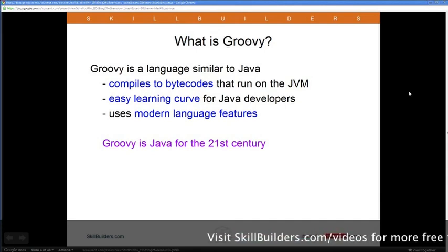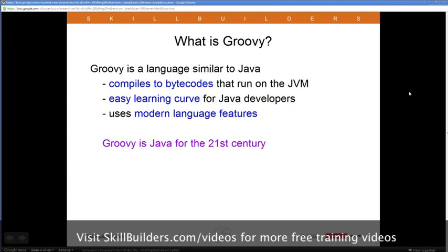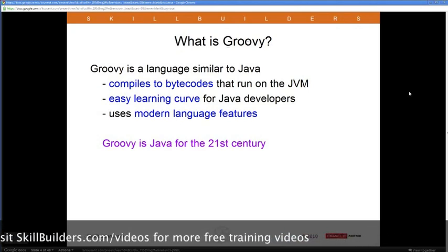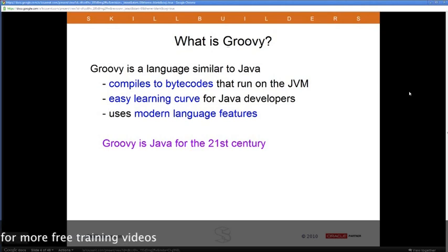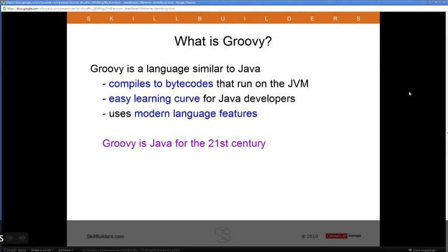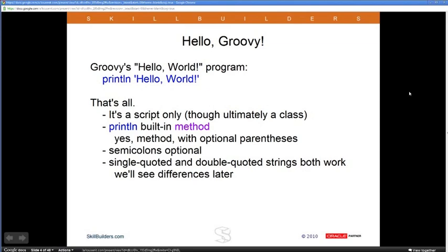Of all the languages that compile to the JVM, Groovy is by far the easiest for Java developers to learn. It has a very Java-like syntax and just simplifies things considerably. There are other JVM languages like Scala, Clojure, or JRuby, but Groovy was never intended to replace Java — it's intended to supplement and extend it. It also lets us use modern language features like closures, builders, and metaprogramming. People have said Groovy is what Java would have looked like had it been invented in the 21st century.